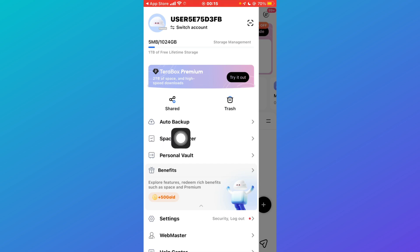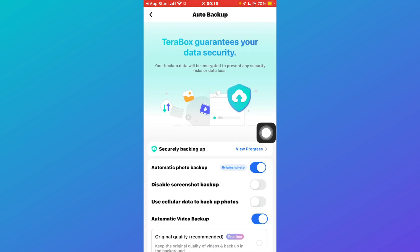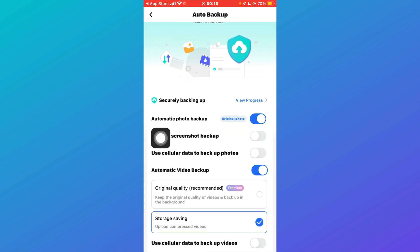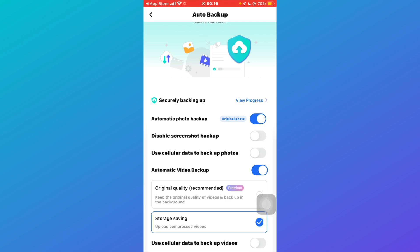You'll have to click this auto backup here. Now you can see that automatic photo backup is on. This toggle button is on, so this is the reason why all the pictures and videos are getting saved when you're playing.